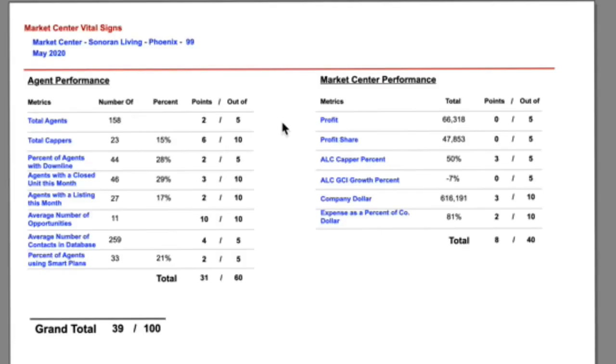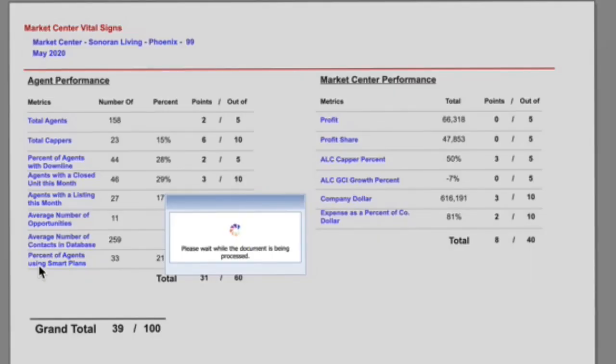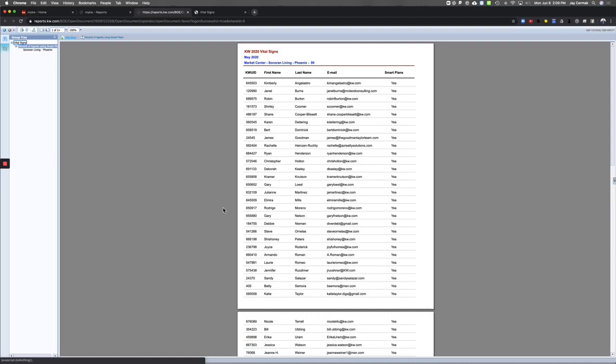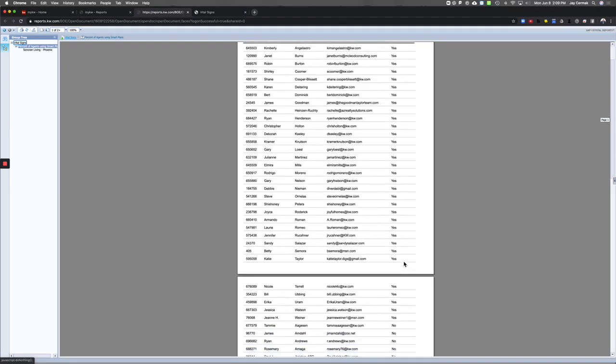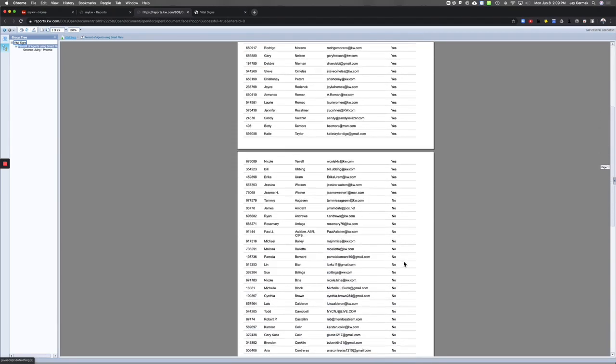Here's the power of this report. Let's say I want to see how many of my agents are using smart plans. If I click on Percentage of Agents Using Smart Plans, it generates a second report telling me specifically which of my agents are using it, yes or no, and they even have their email address next to it. So I can actually see in my Vital Sign these are my agents using it with yeses.